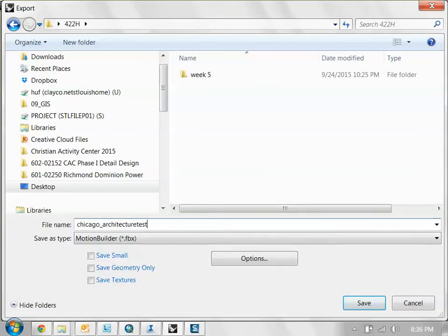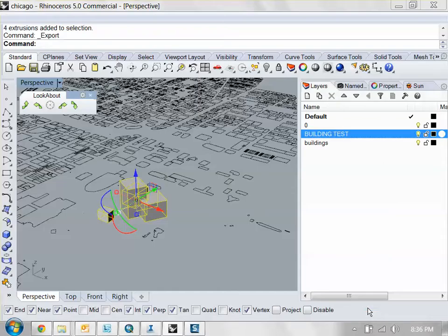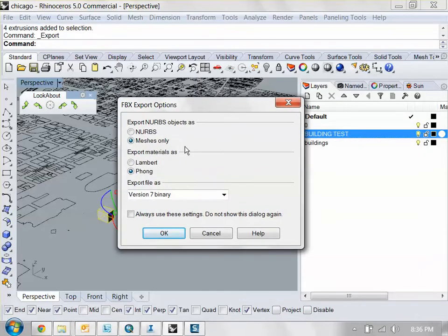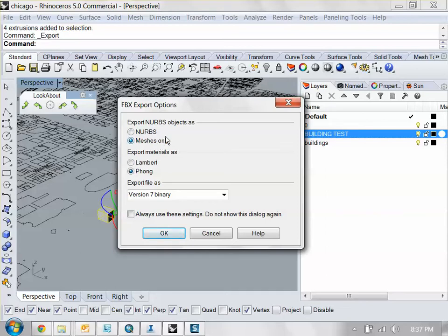Okay, click save. In the export options here, make sure you click meshes only because InfraWorks only uses mesh. And make sure you select Phong as your materials because that will preserve the materials. Just remember these settings here that I have right now. Click OK.